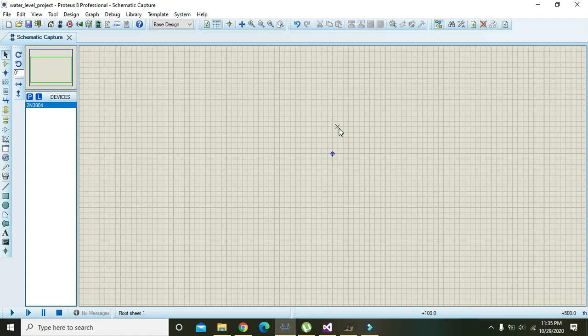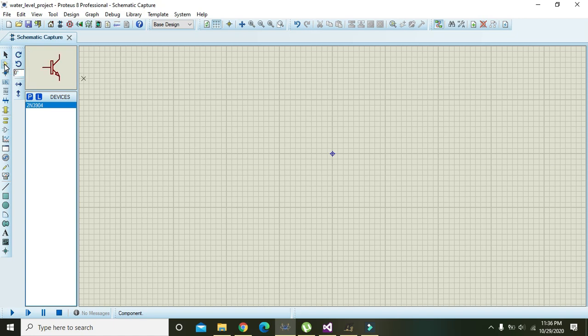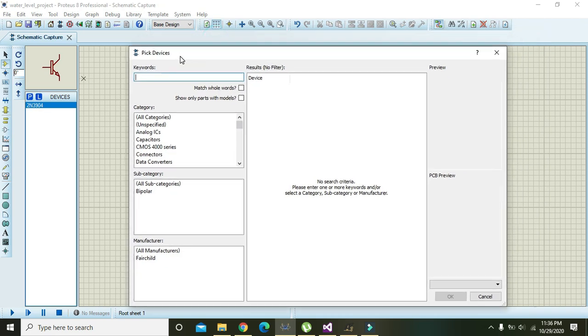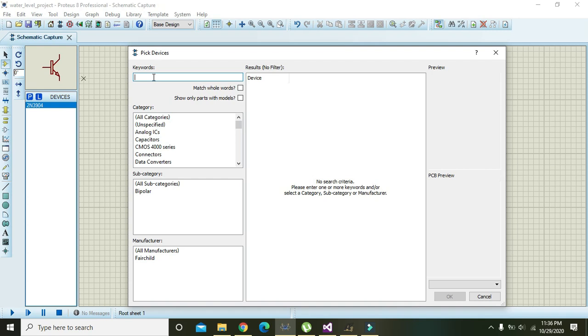In this tutorial we will learn how we can make a water level detector within Proteus. First of all we must go to the left pane and here we will see the component mode. Click on this component mode and now click on P. Now we are in the quick devices panel.